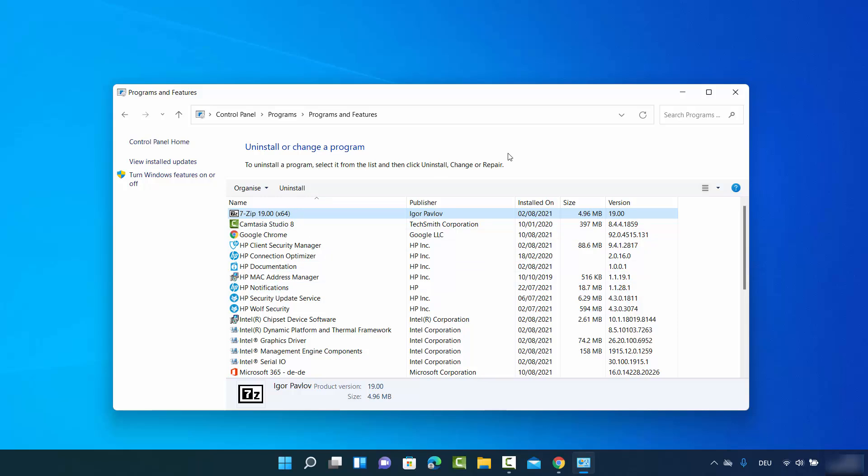So those are a few different ways in which you can uninstall an app from your Windows 11 operating system. I hope you've enjoyed this video and I will see you in the next one.